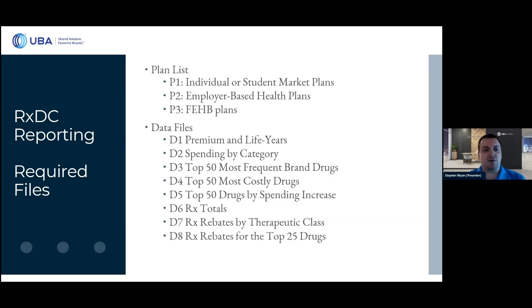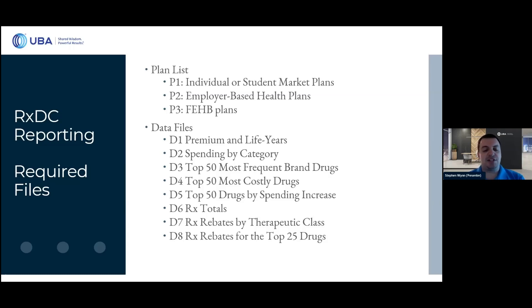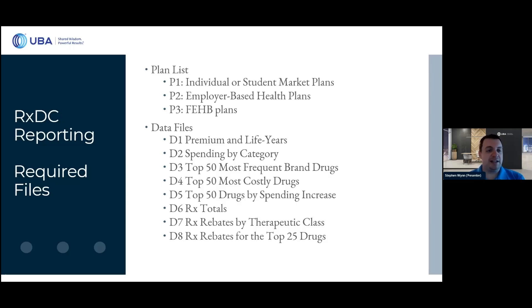If the PBM for the plan is not submitting this information on the plan's behalf, there's a lot of information that will need to be gathered. Typically, the way this is being handled for most of these data items is that any information that needs to come from the employer — the PBM or the carriers are requesting it from the employer to get what else they need that is plan specific, and then submitting all of this information on the plan's behalf. But it is up to the plan to make sure that is being done.